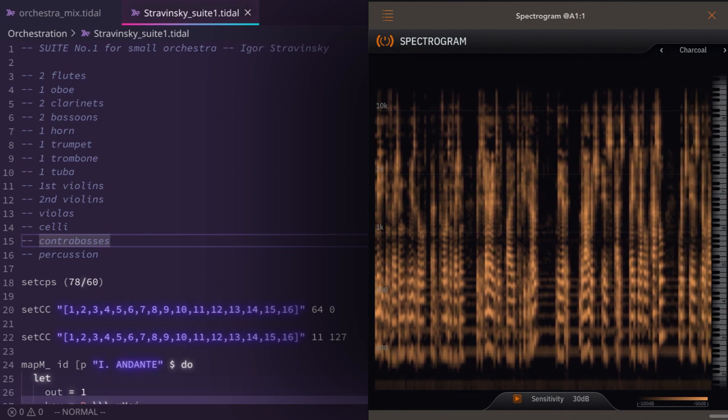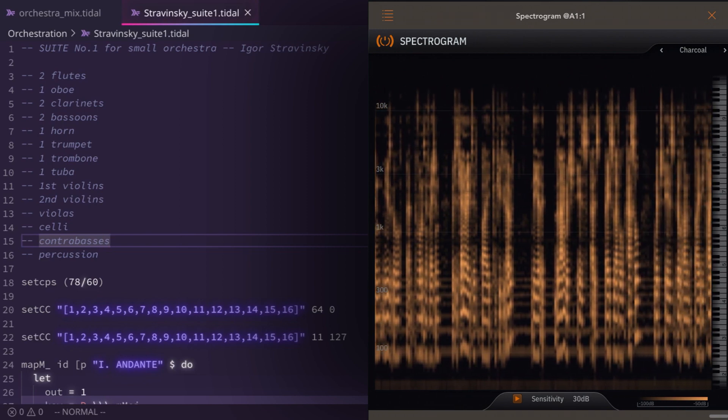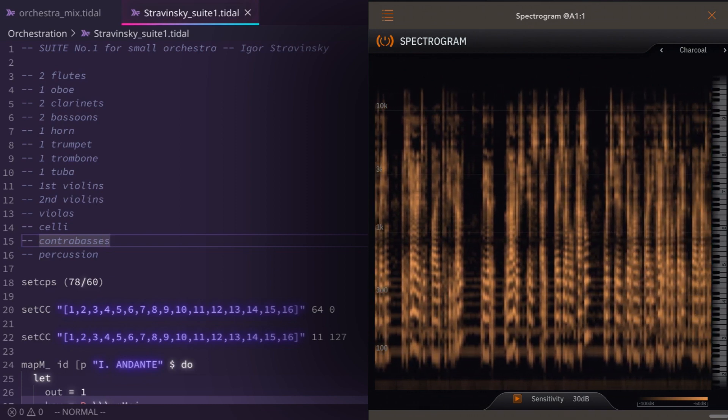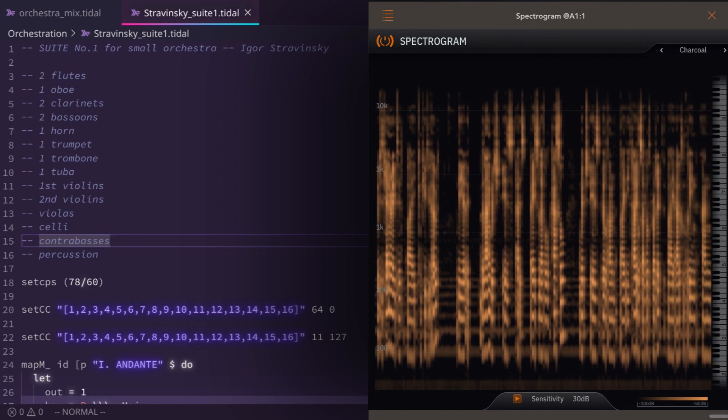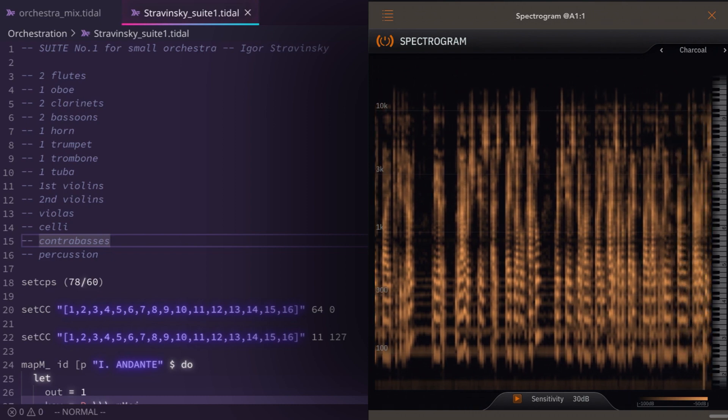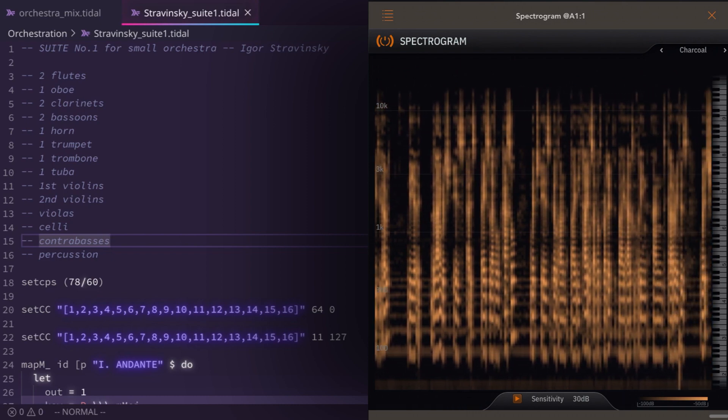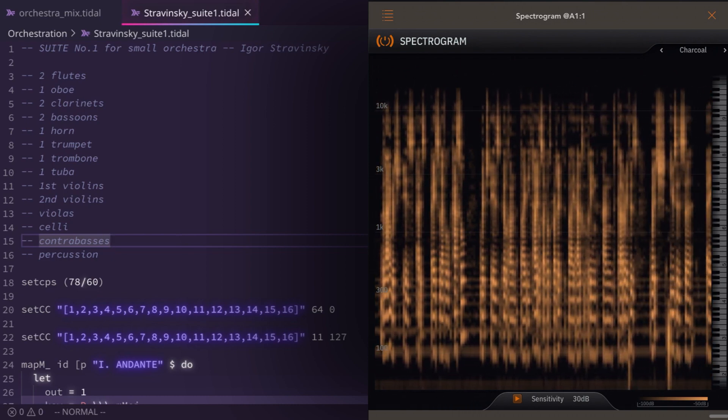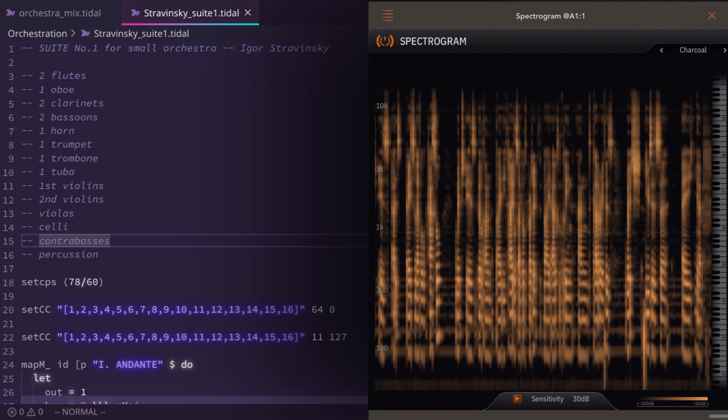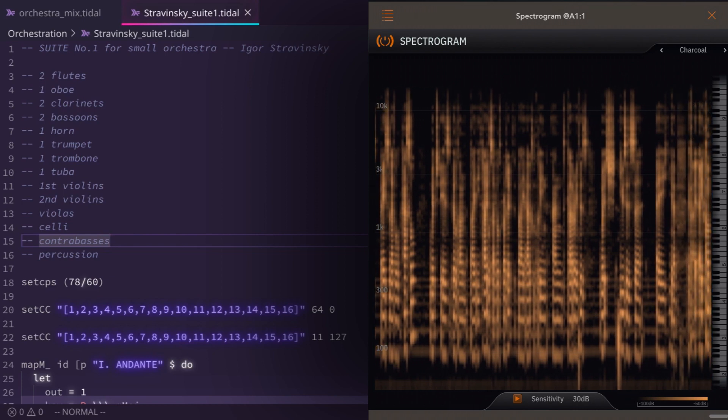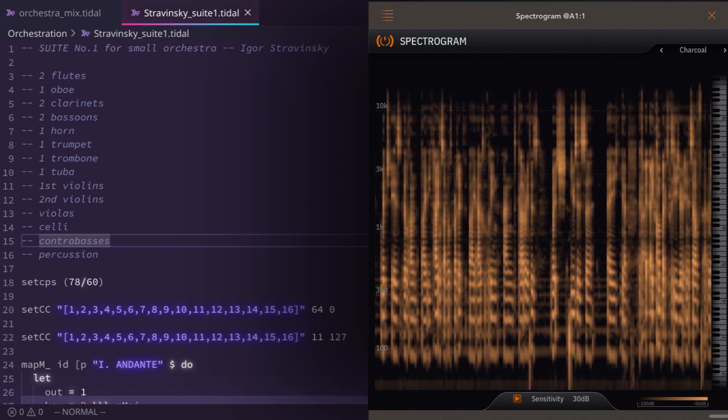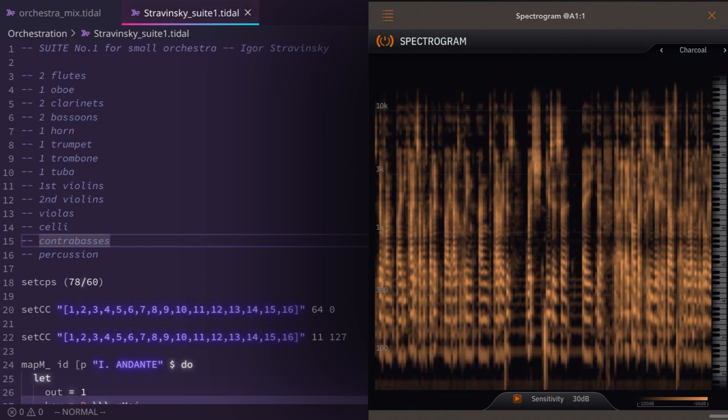Which is built on by the Tidal Cycles project by Alex McLean and collaborators, which uses a complex procedure in itself, which I won't go into at all here.